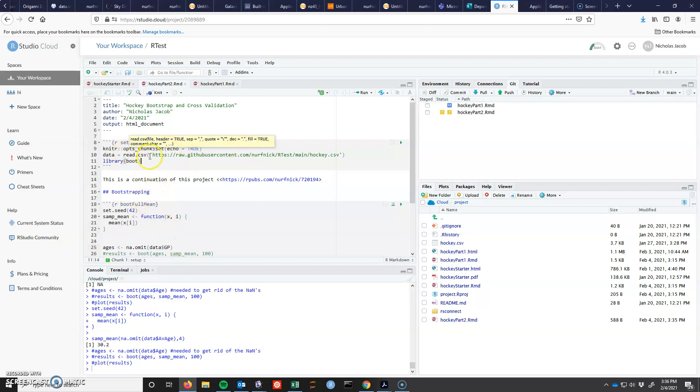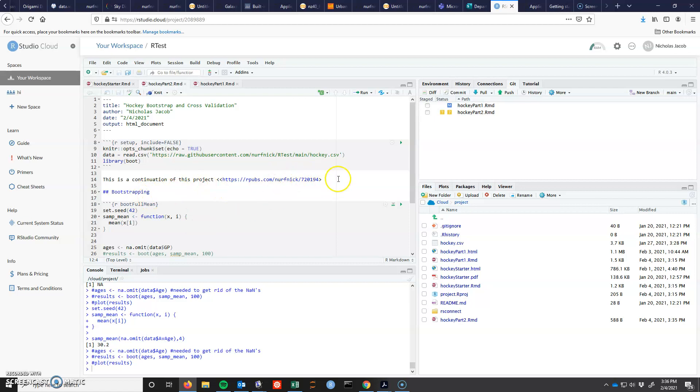Otherwise this is my normal setup, my normal document. I've already gone ahead and included the link to my previous document, although I haven't linked the new document because I haven't done it yet. In any case, I got a header here, bootstrapping. Cool.